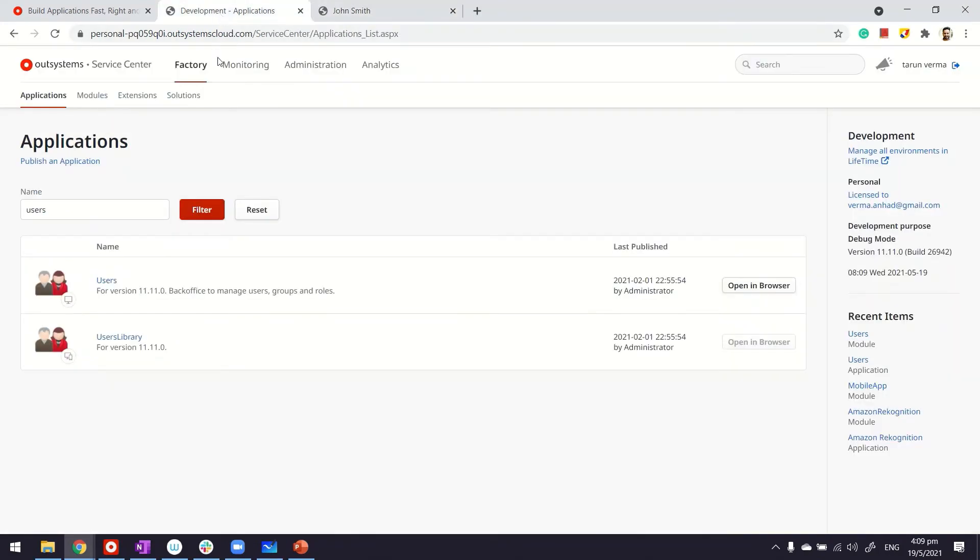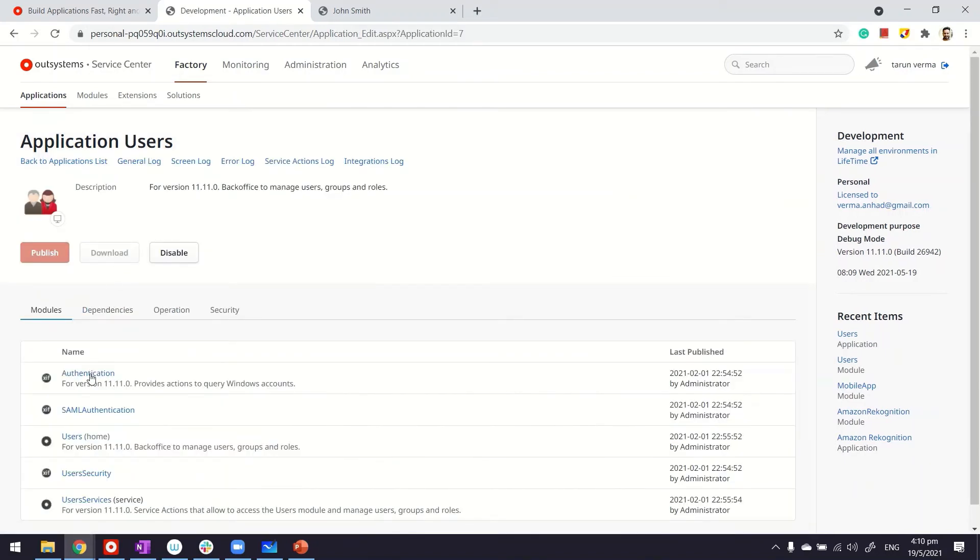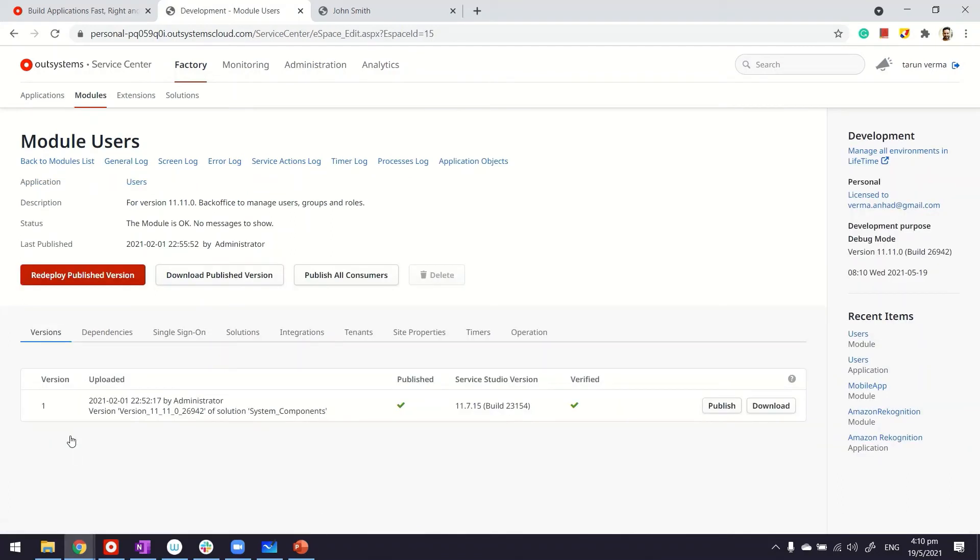Now, there's one change that happens in your enterprise environments. Basically, inside the user application, it's made up of users module. Remember, if you're using an enterprise environment, the account that you use for accessing user application can be different, and that is managed from the module users.